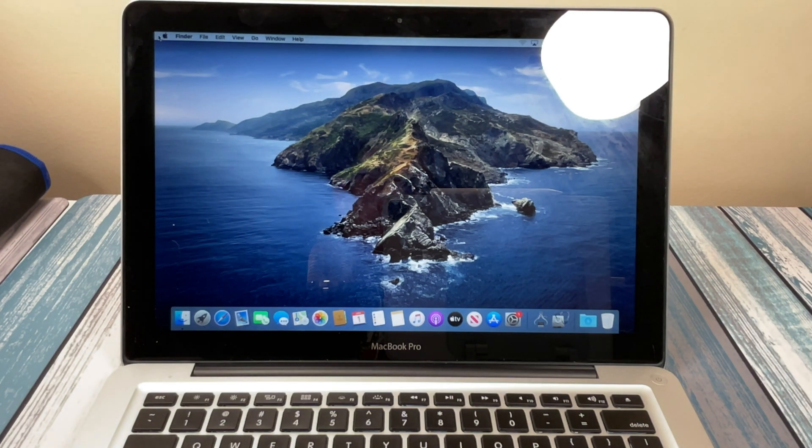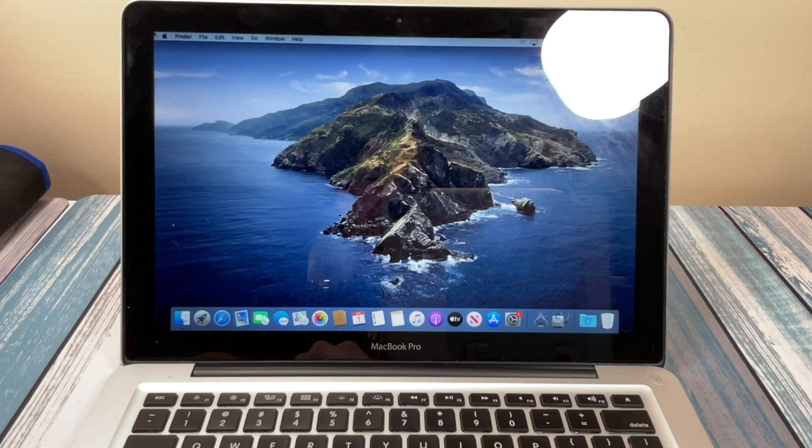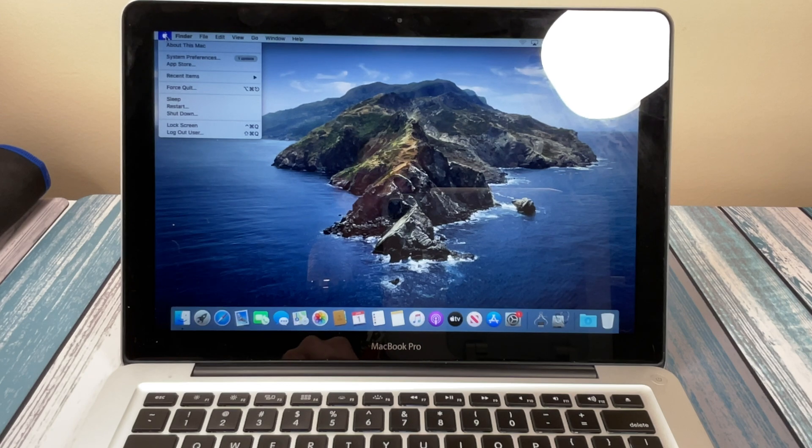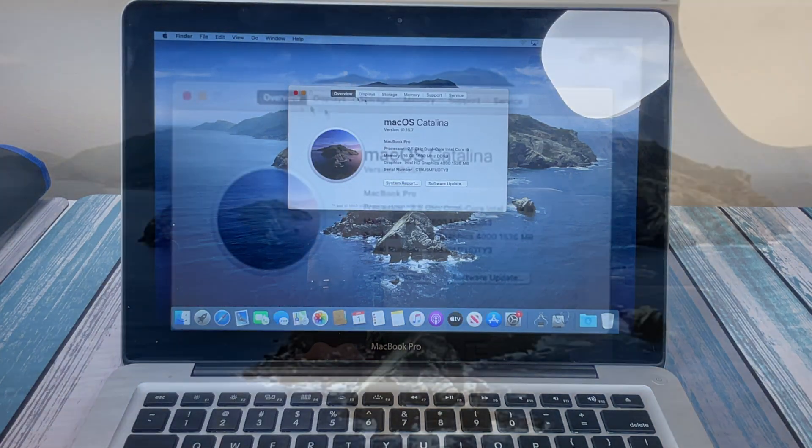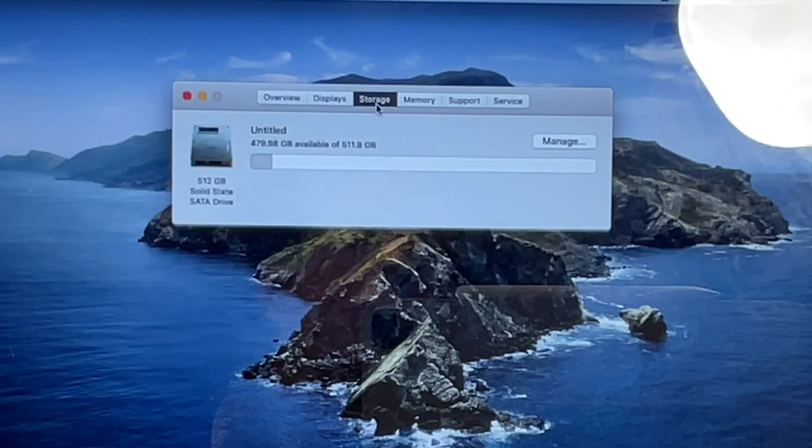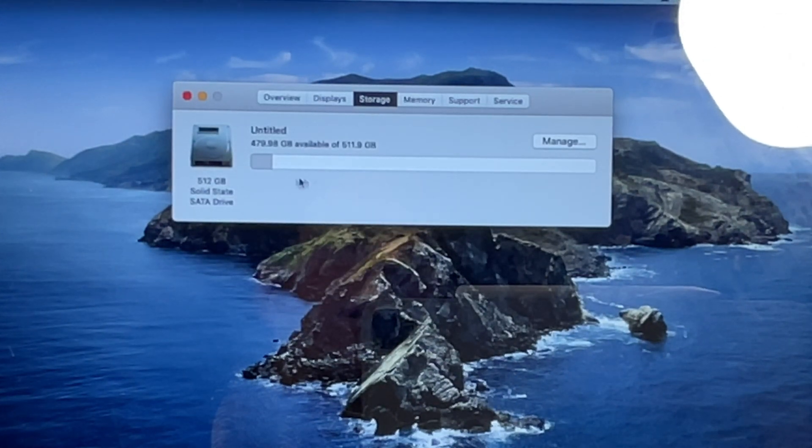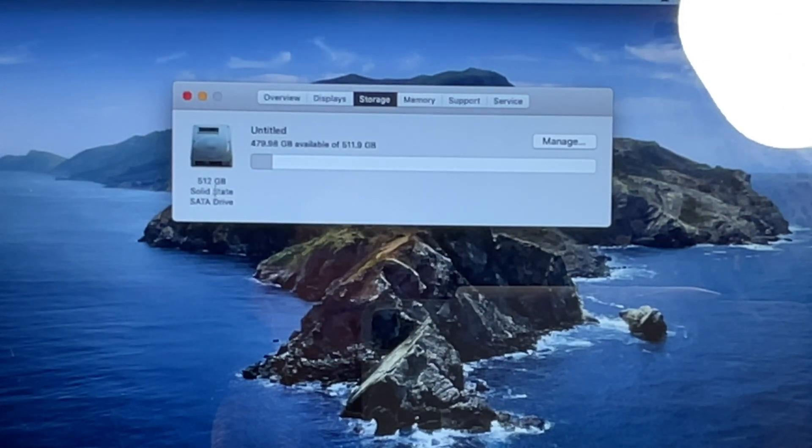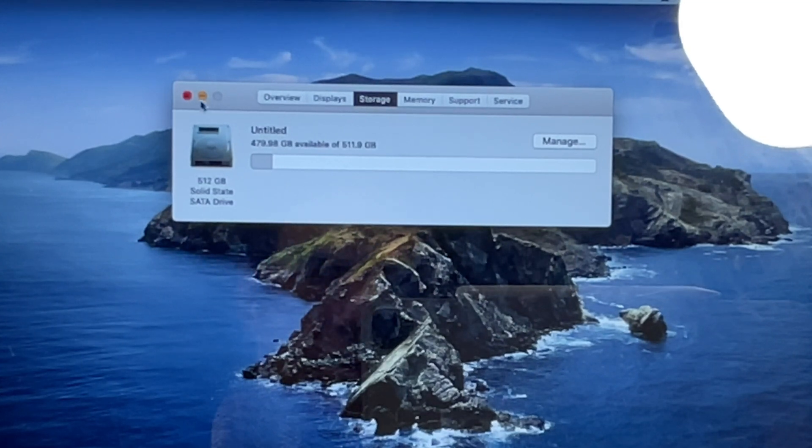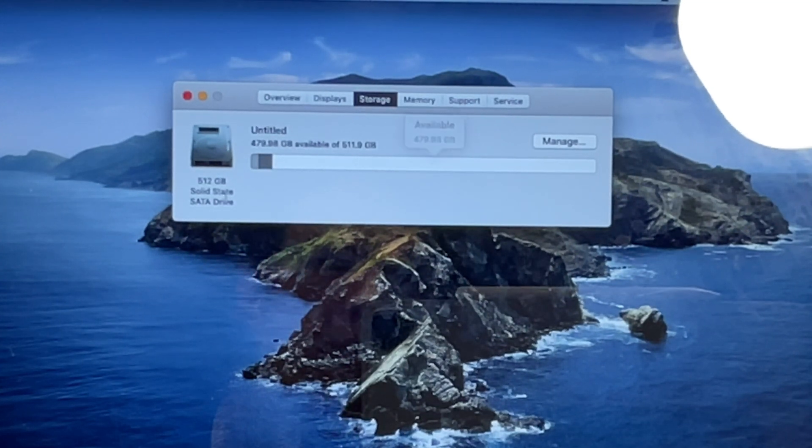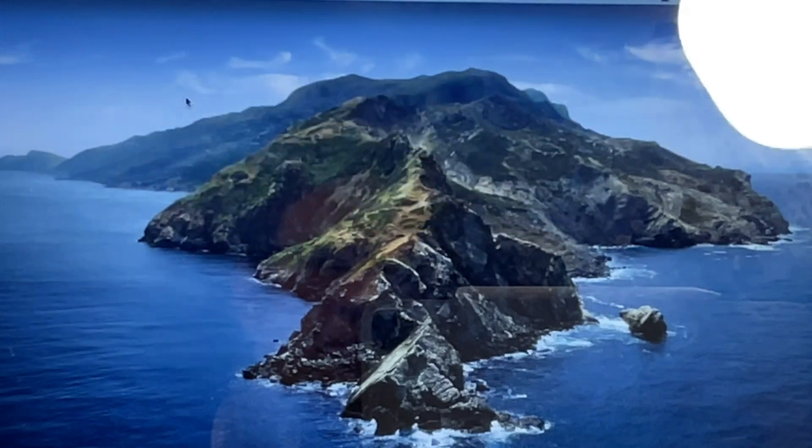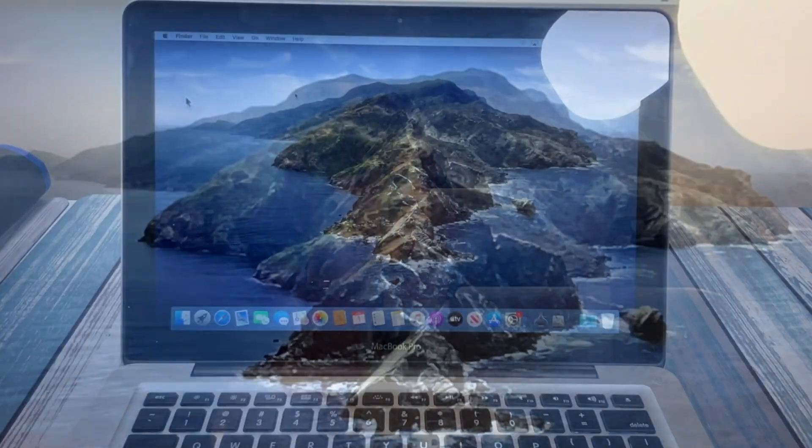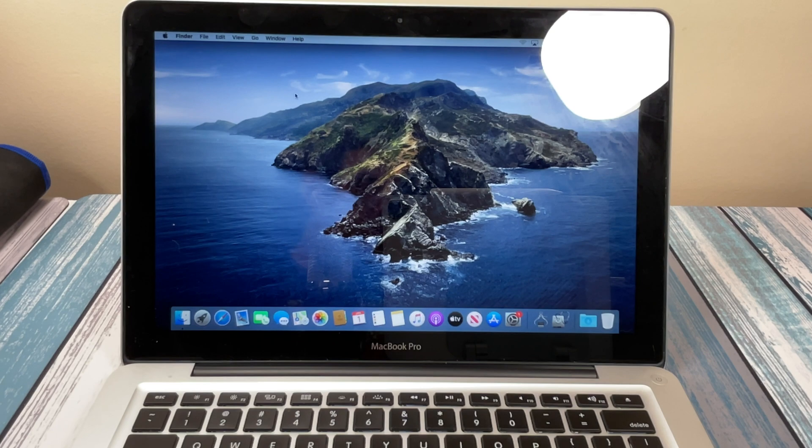And there we are. I'll boot it up. And let's just take a look real quick at about this Mac and look at our storage. And there it shows our new solid state drive. One 500 gigabyte SSD running our operating system. So it looks like it worked.